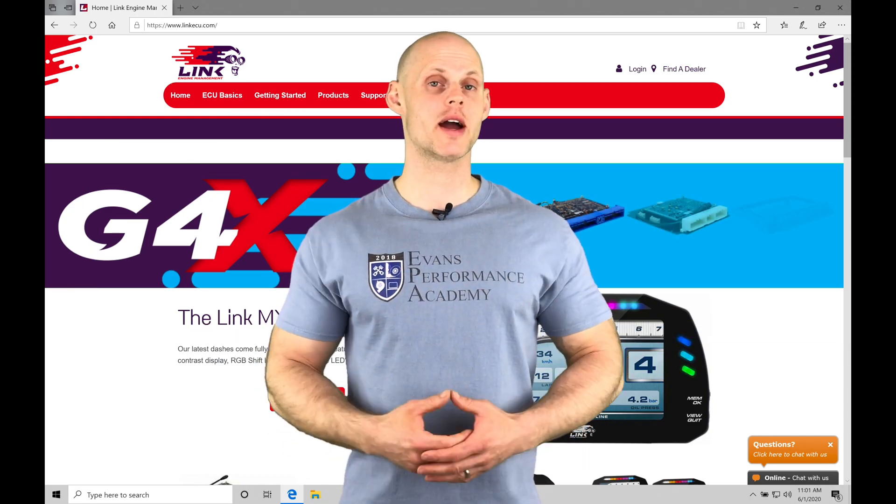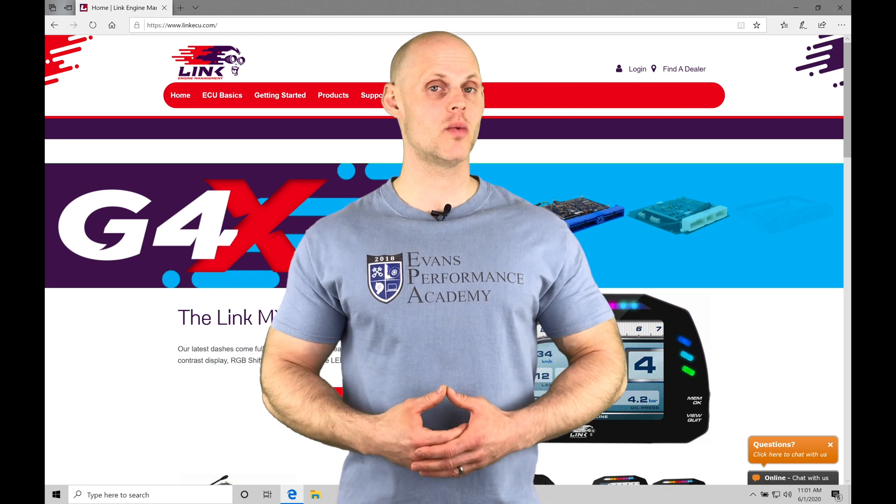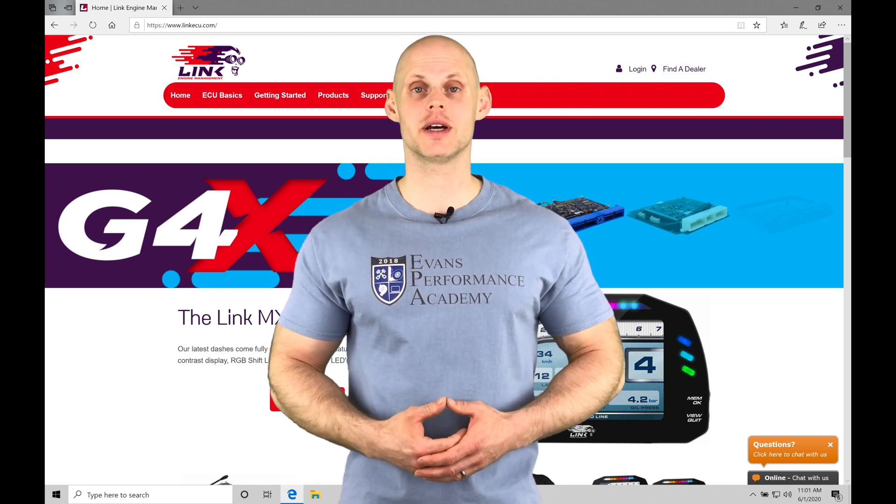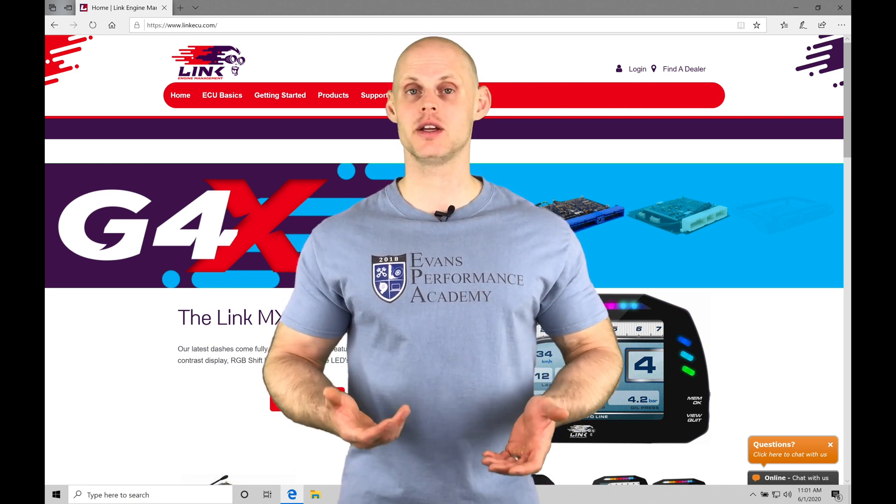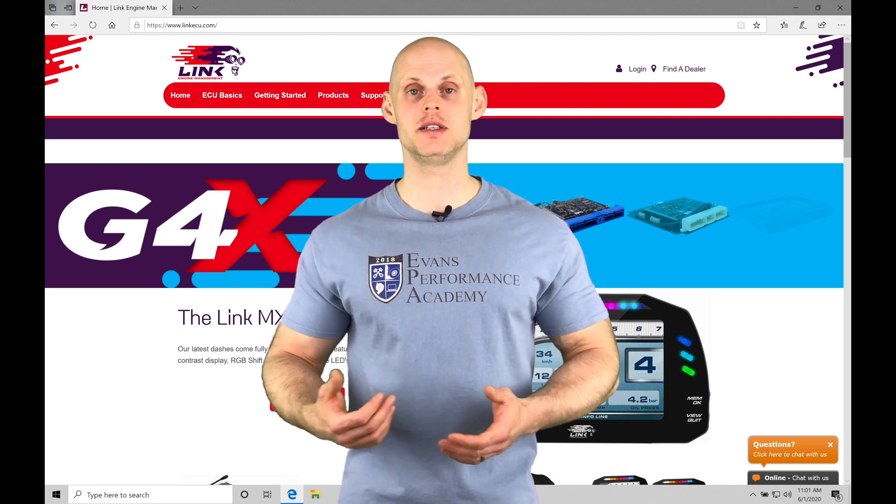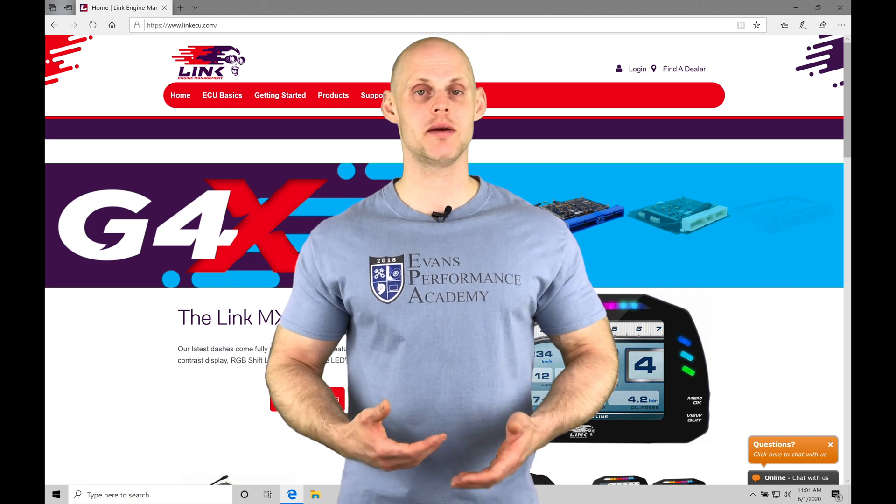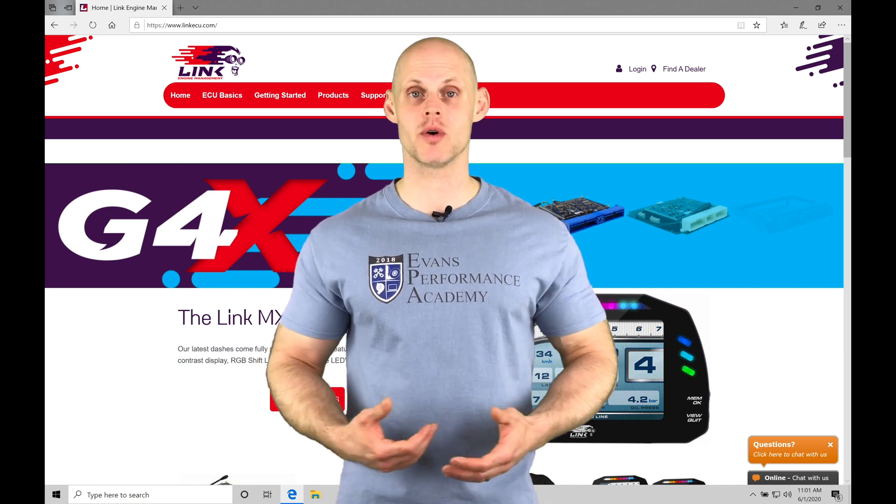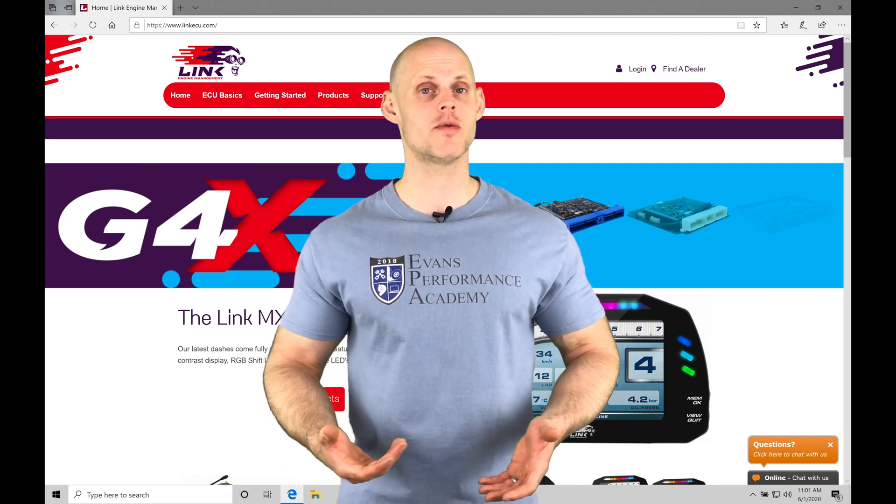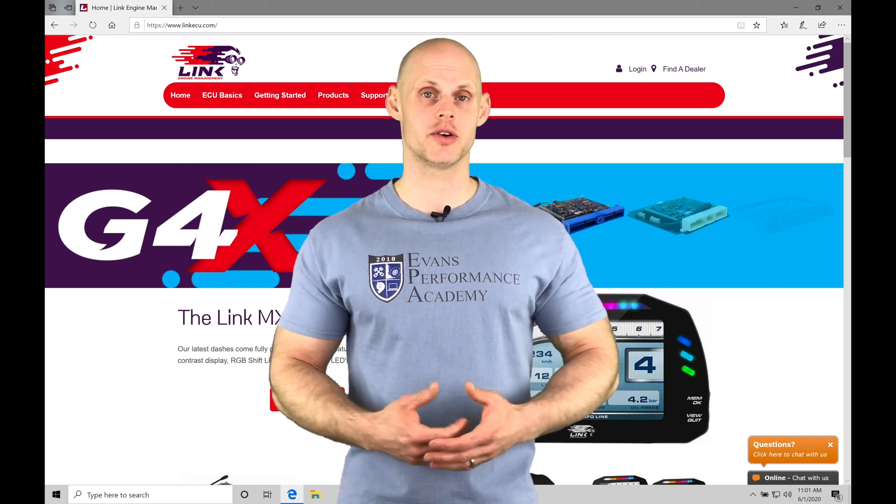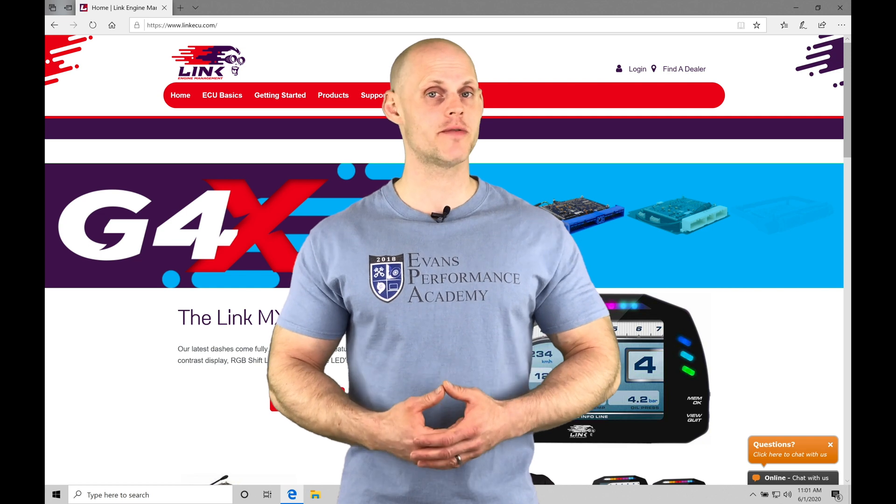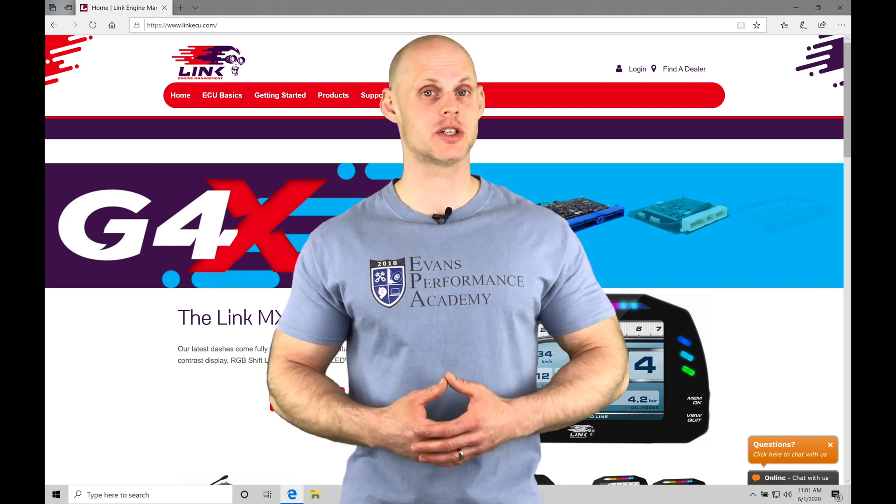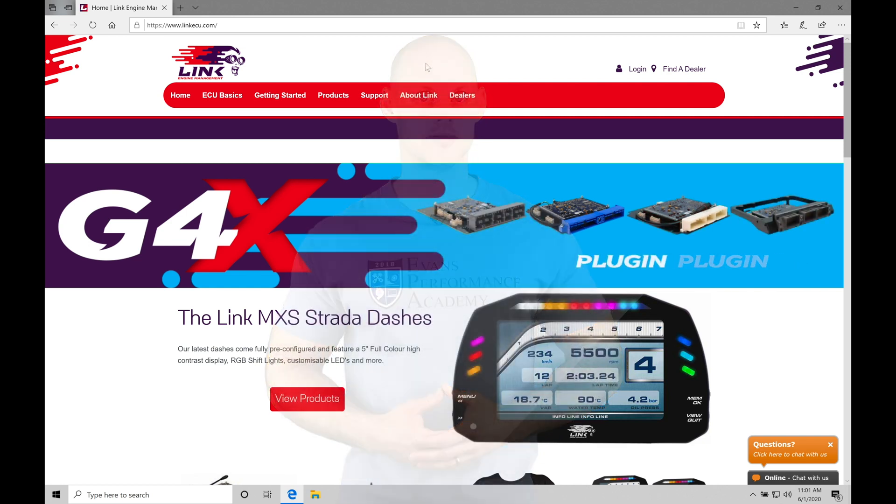Welcome to Link G4X Training Part 1. In this video, we're going to be taking a look at how to download and install our PC Link software, as well as doing a basic software overview so we can get familiar with the software and begin our training course. Without further wait, let's jump into our video so we can check this out.